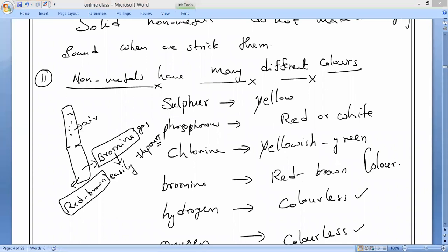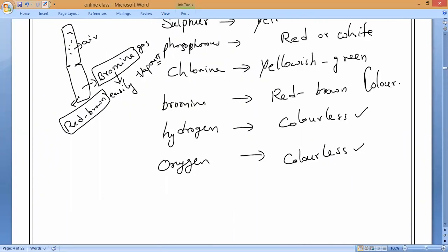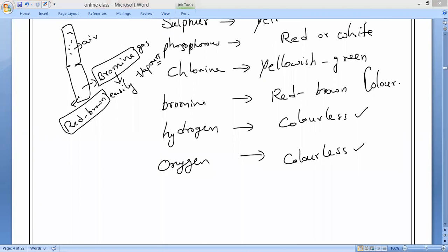Non-metals have many different colors — different substances have different colors. This completes all 11 properties of metals and 11 properties of non-metals — 22 properties total.